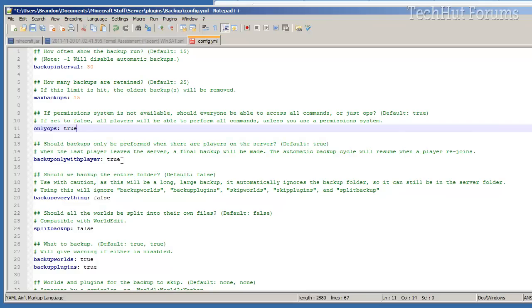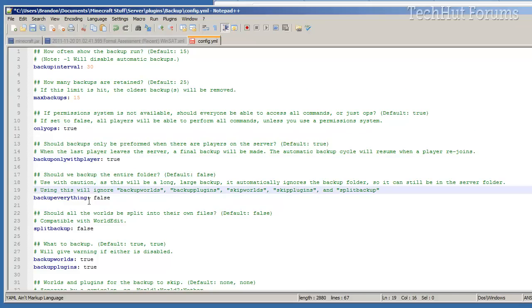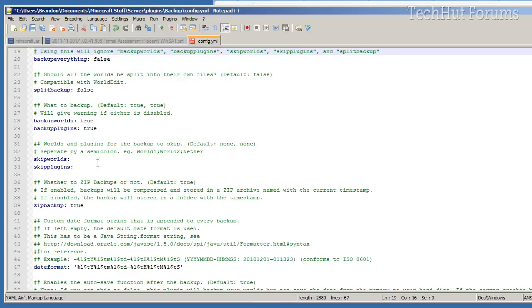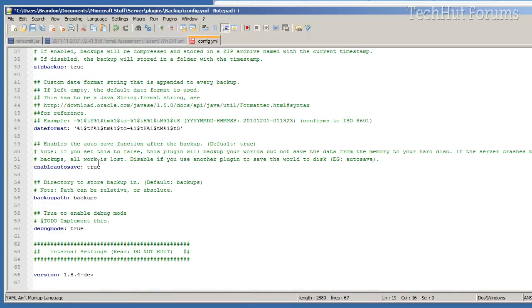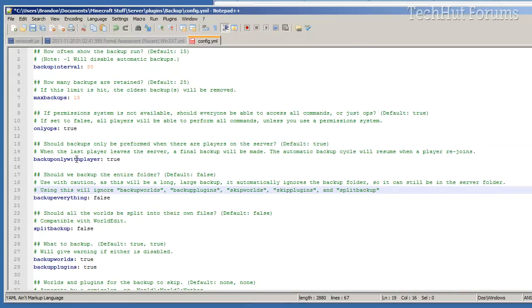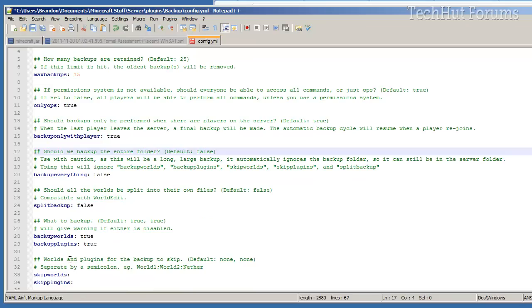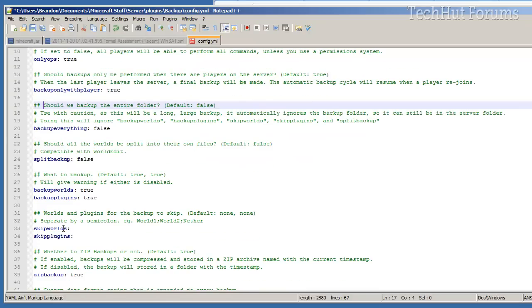Backup only with player, performed, default true, unless player leaves, final backup will - that's good. And you can go through all, I'm not going to go through every single one of these, but there's a really good description of what it is right above the option.